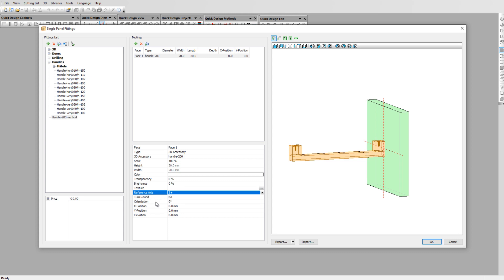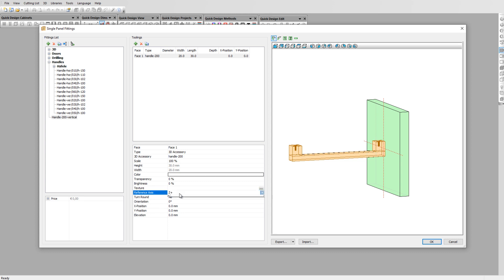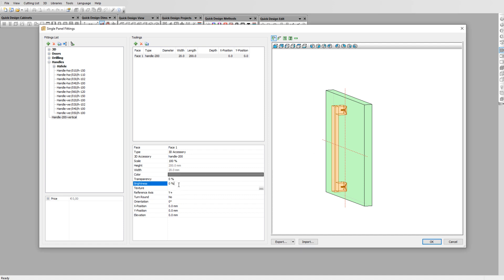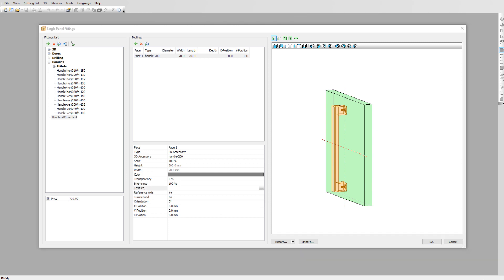This position can be set using the reference axis in combination with the orientation parameter. In our case we need to use the Y plus axis to position our handle vertically. We can add a color and a brightness value. The specific texture is also possible.